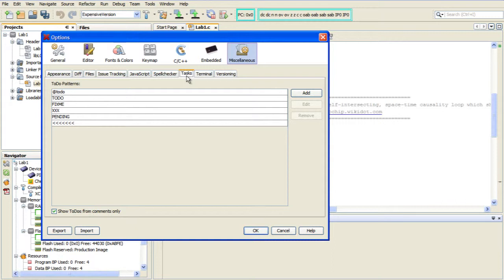And from here, you can very easily add your own by clicking on the Add button, or you can edit or remove any of the existing ones to suit your needs. So, let's see these in action now.